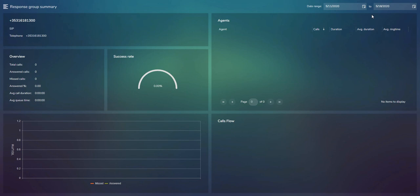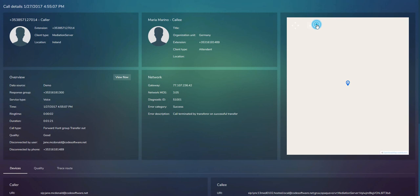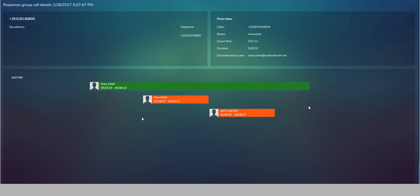Searching on a call queue or response group lets you visualize that information: you can see brief info about the response group, the success rate, answered and missed calls, call flows, and agents within the queue answering calls. Clicking an agent shows all calls that agent handled; clicking a specific call shows call details and its origin on the map. Pressing the View Flow button visualizes the call legs — for example, with three agents in the queue, one (Mary) answered the call showing the queue time and duration, while Tara and Aaron were also in the queue but did not answer. Those unanswered legs can be removed from reports if desired.